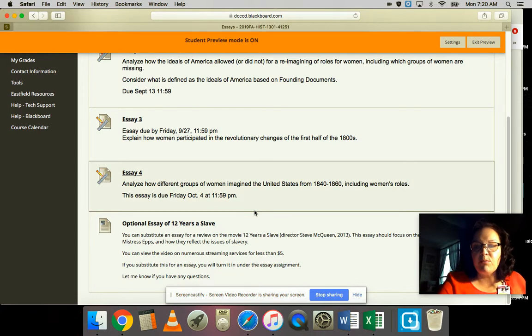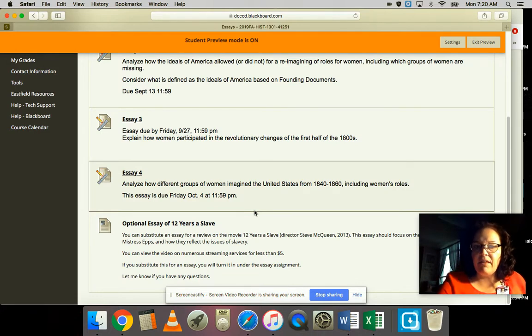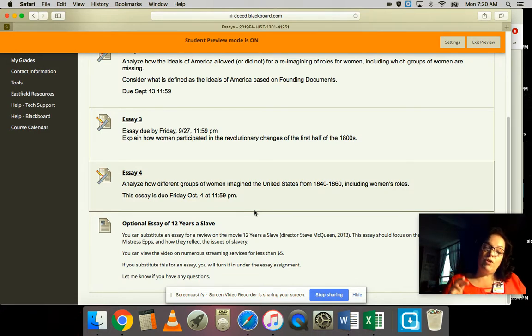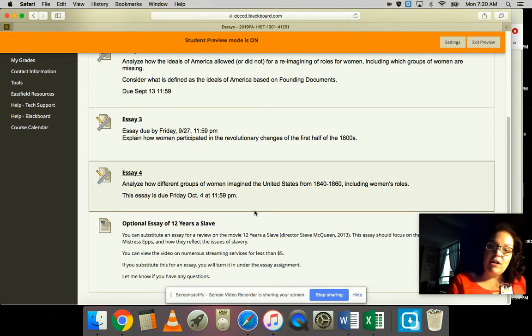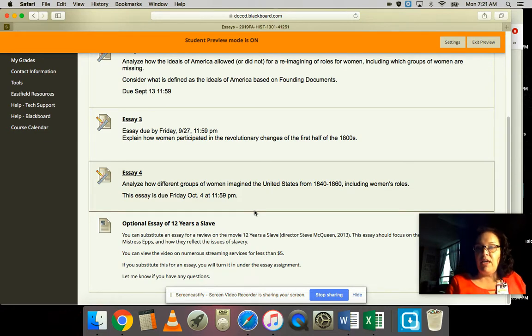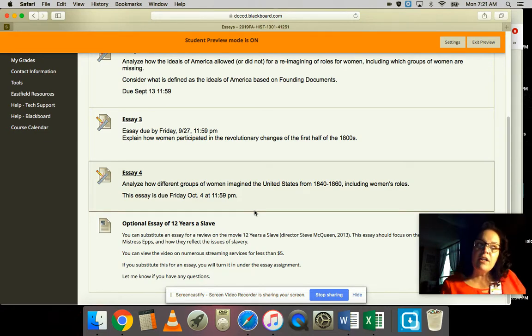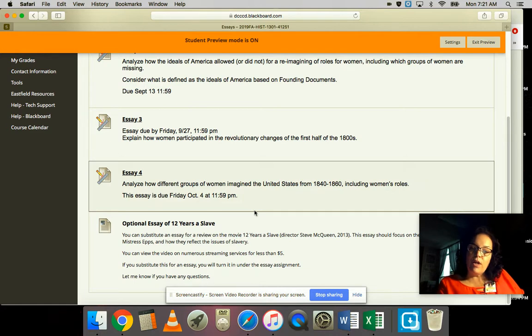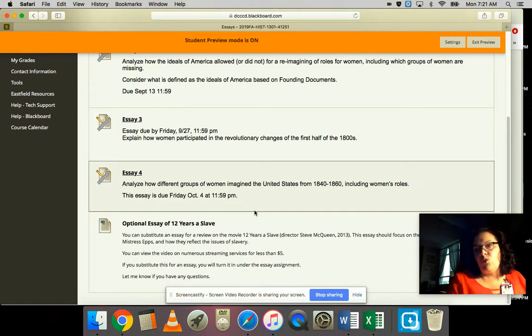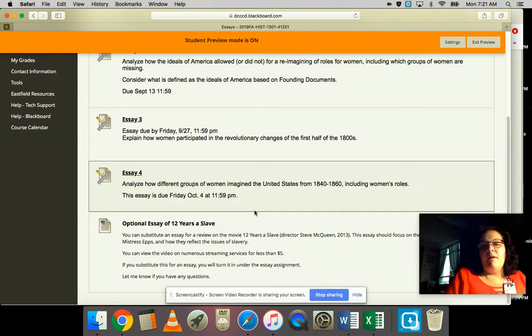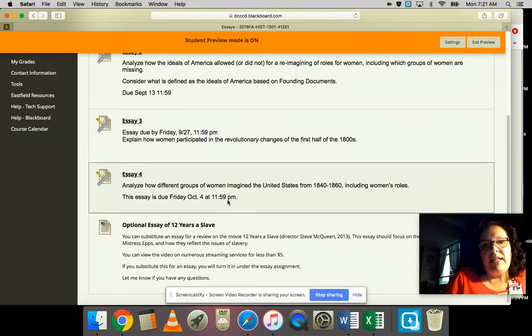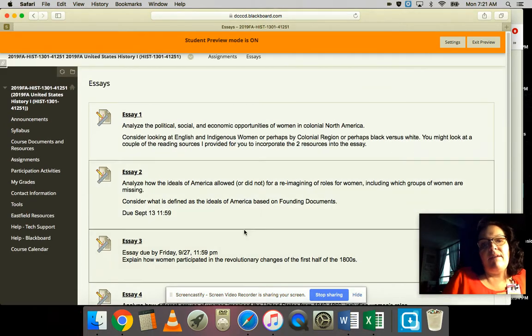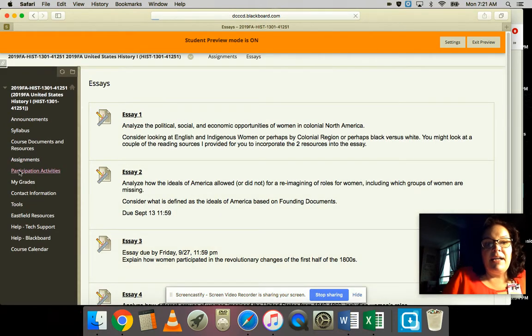Just write an essay with the same parameters as the other essays - about three pages or so, double spaced. It's a simple assignment, but I thought I'd give you that option if you're interested in watching that movie, paying particular attention not only to Northup's story but to the women that his story intersects with.